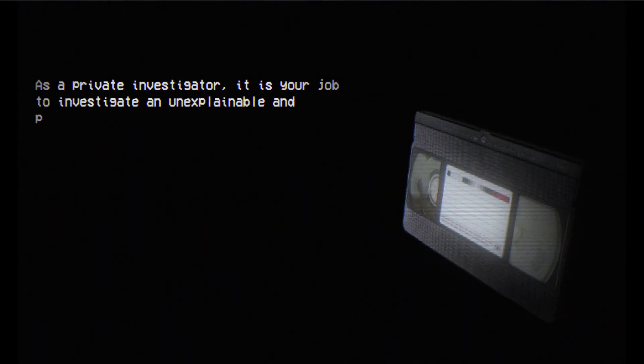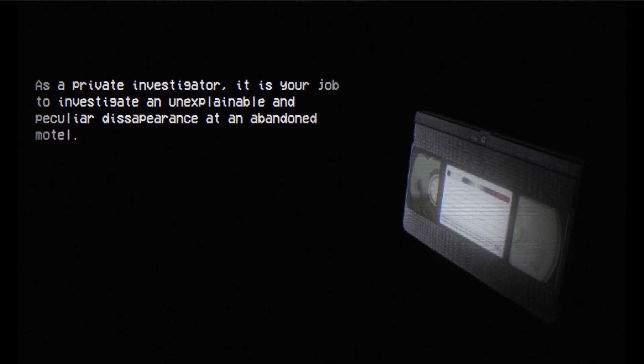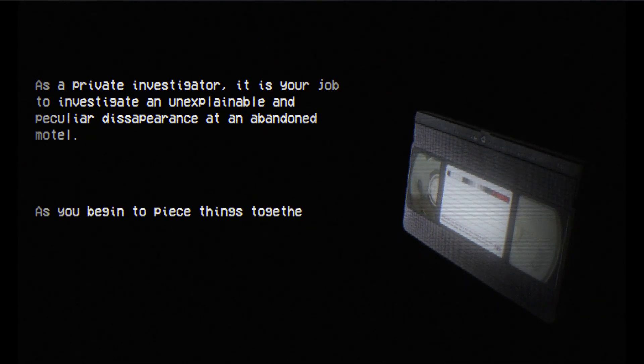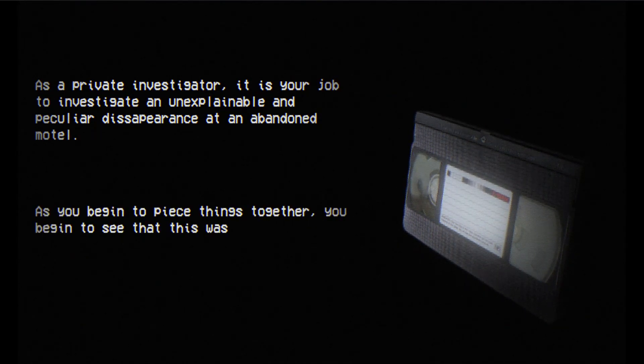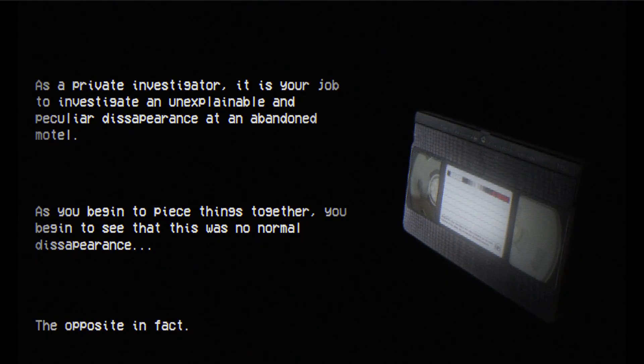As a private investigator, it is your job to investigate an unexplainable and peculiar disappearance at an abandoned motel. As you begin to piece things together, you begin to see that this was no normal disappearance. The opposite in fact.